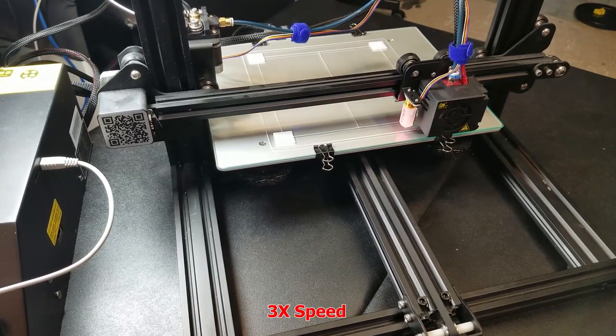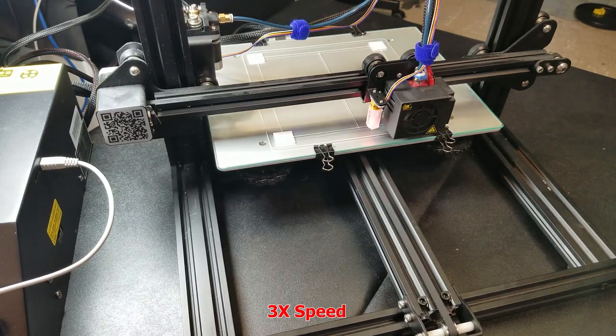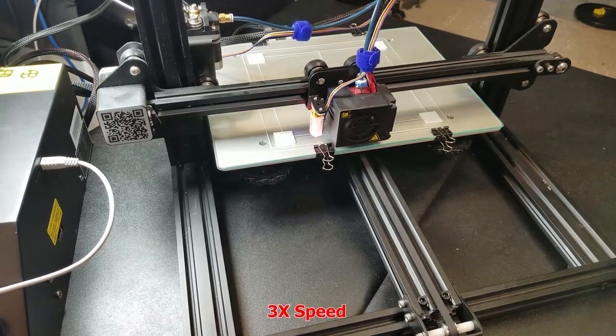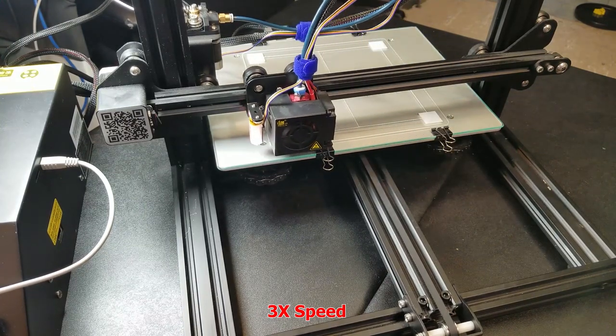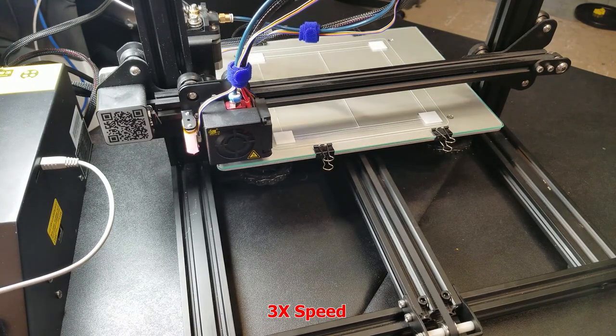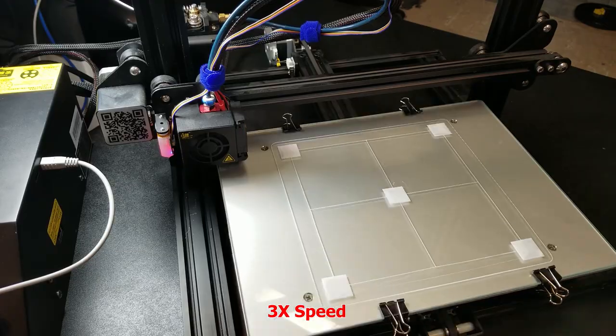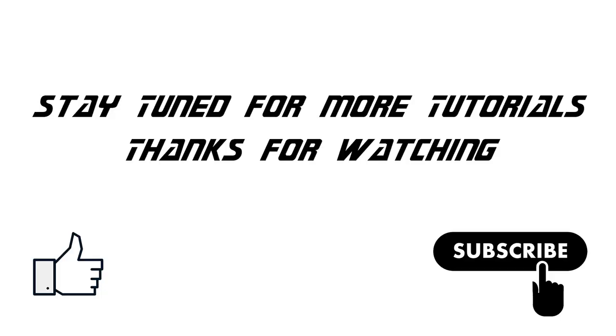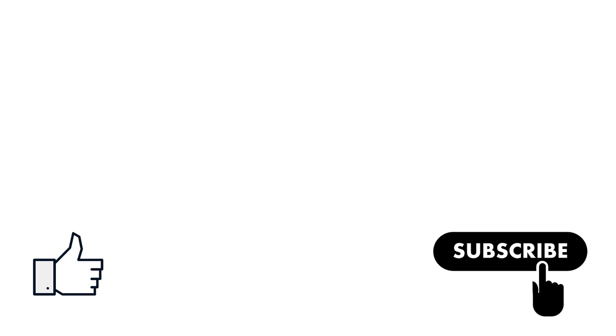All right. If this video helped you out in any way or whatnot, if you just liked watching it, give me a like and subscribe and I'll see you soon with more tutorials. Thanks for watching.